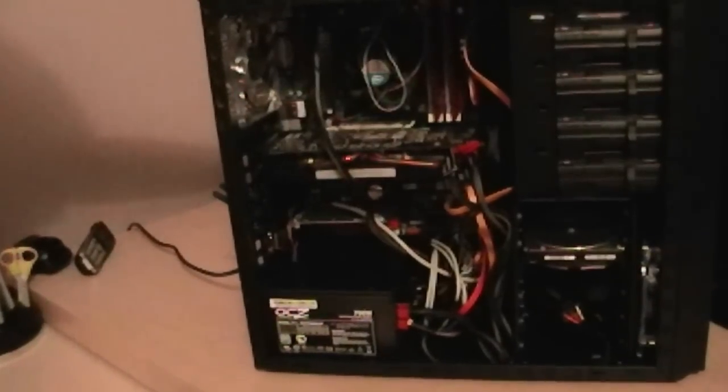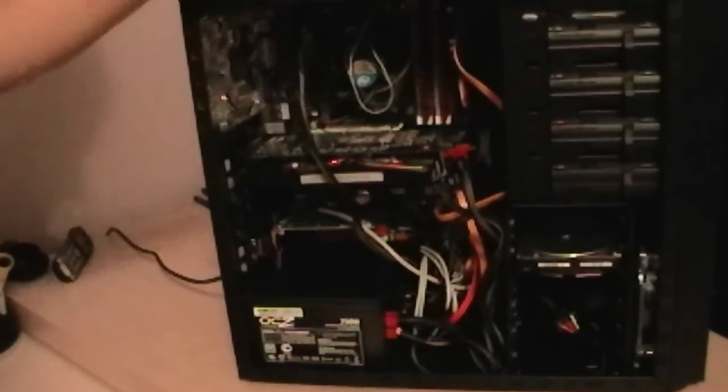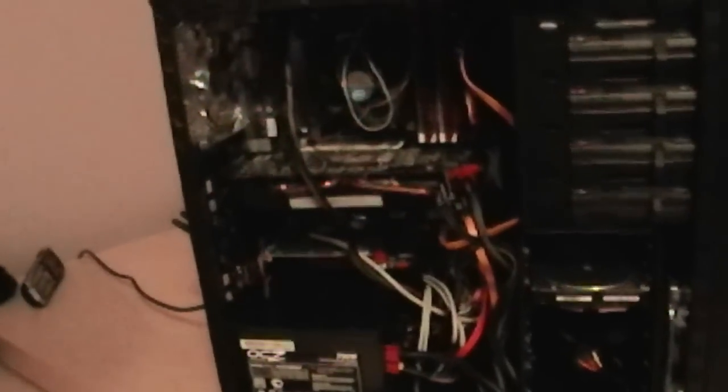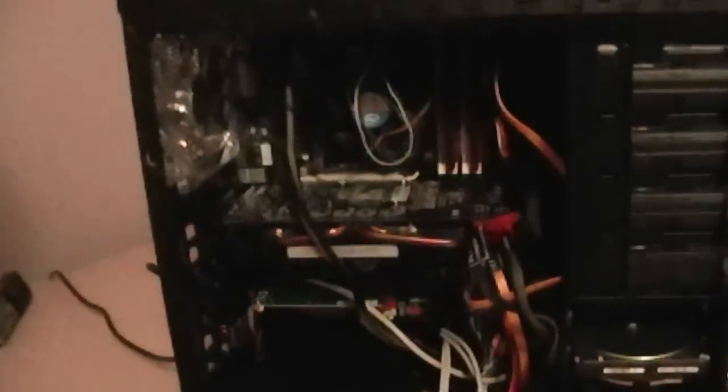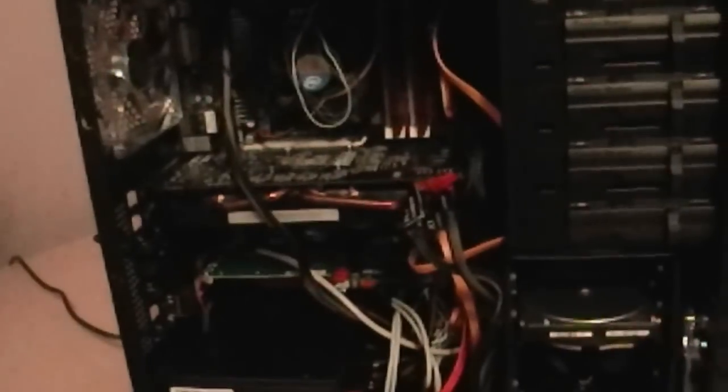All right, so in here, I have an OCZ 700-watt power supply, which is pretty good for the graphics card. There's only one graphics card in the computer, so 700 watts is more than enough. Really, I could have gotten by with 600, but I like this one.